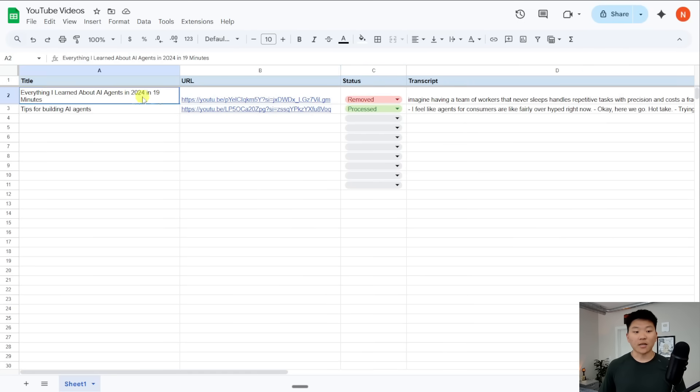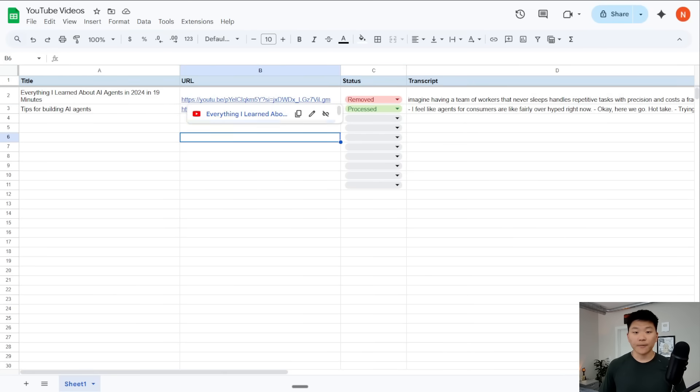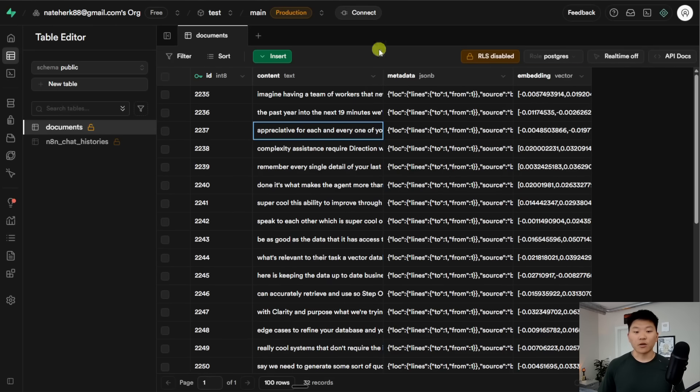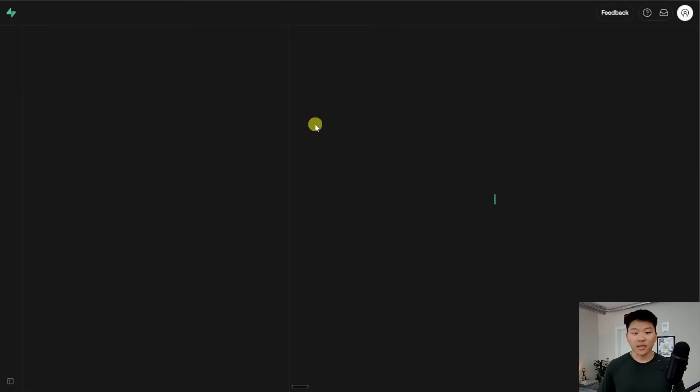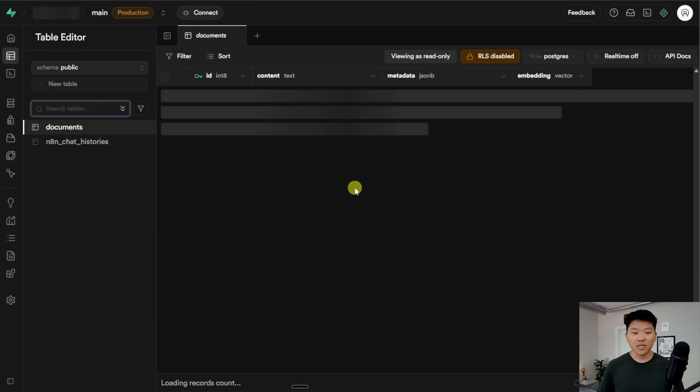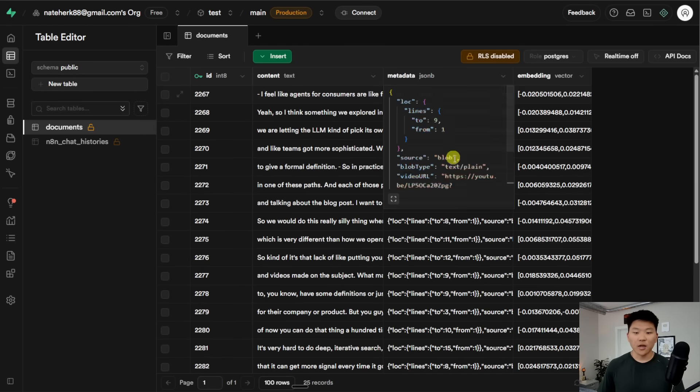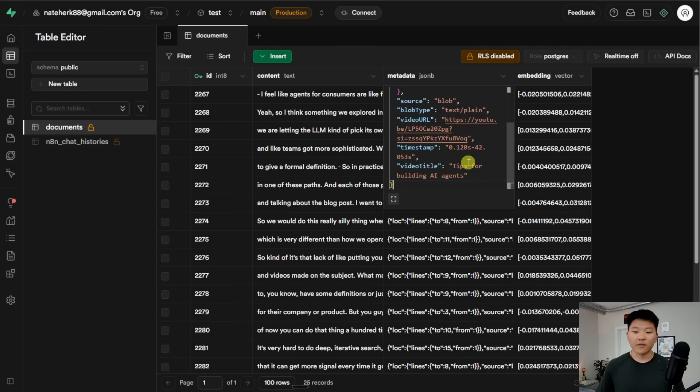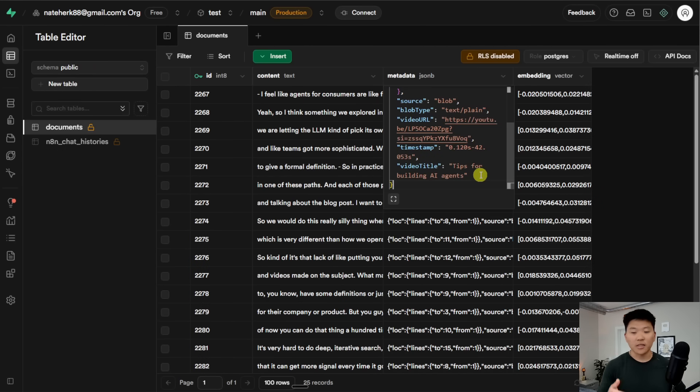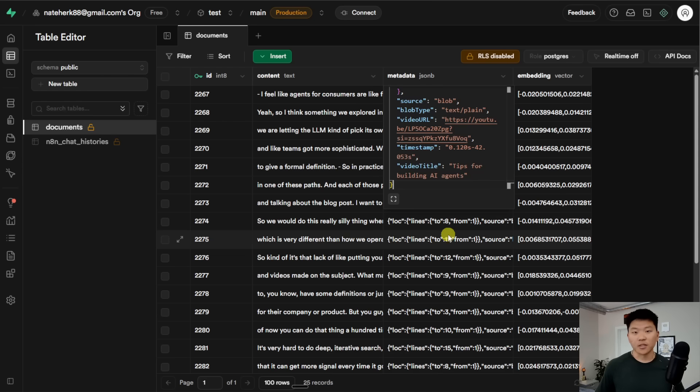And if I go to our vector database and we refresh this thing, we should see that this first chunk in here will not have the YouTube title of everything I learned about building agents, that video that we just deleted. So now our vector database is up to date.